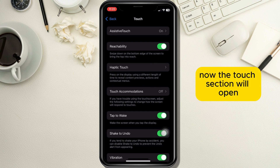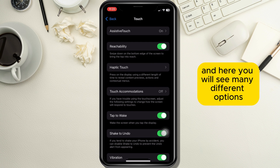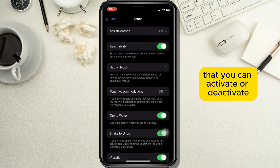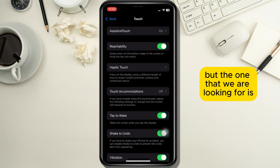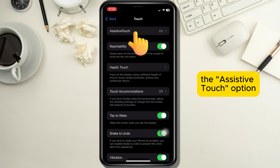Now the Touch section will open and here you will see many different options that you can activate or deactivate, but the one that we are looking for is the Assistive Touch option, so let's tap on it.